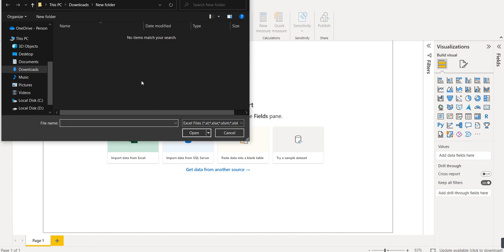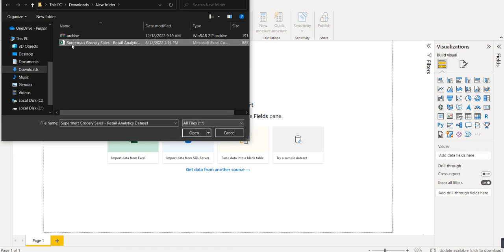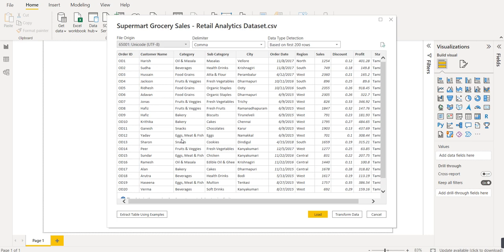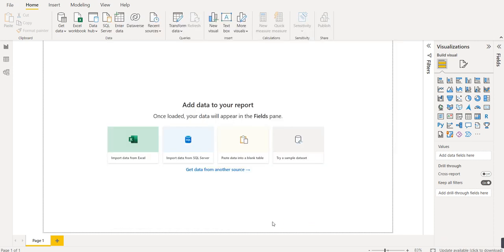We select our supermarket grocery sales data file and click Open. The data is being extracted — this is already clean data so there's no need to clean it. There are two options: 'Load' and 'Transform Data'. Load directly loads the data as-is, while Transform Data lets you make changes if the data isn't clean. We'll click the Load button.